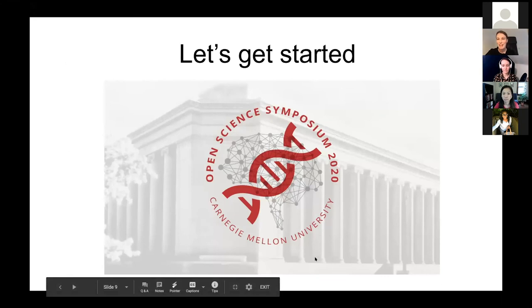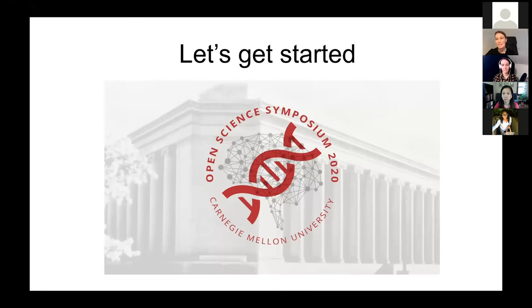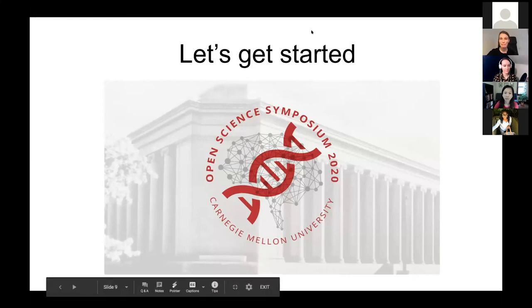Okay. With that, we're going to get started with session one. So I will be handing it over to my colleague, Hua Jin, who is the first session chair. Thank you.